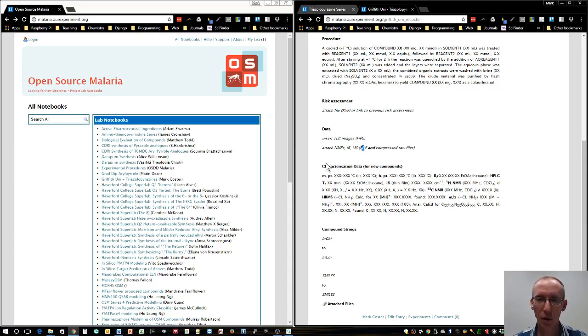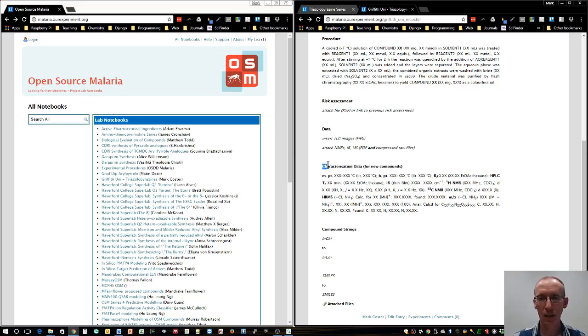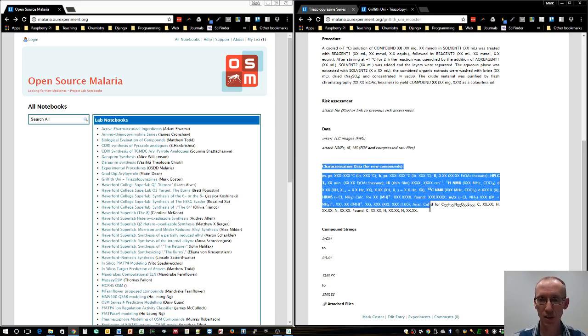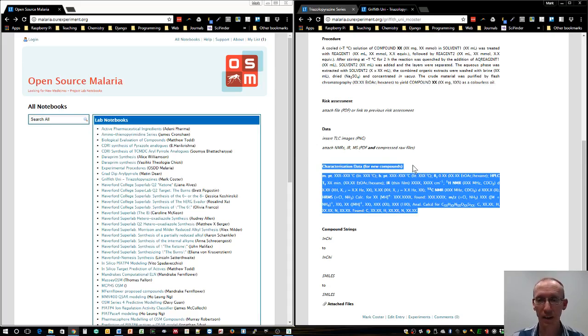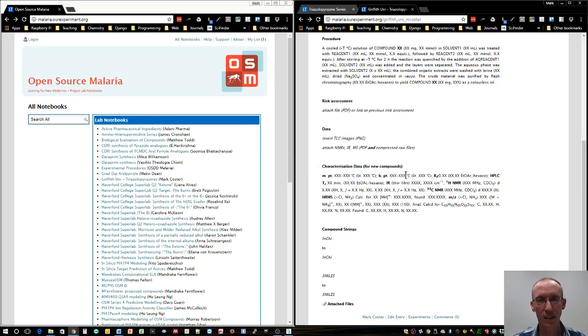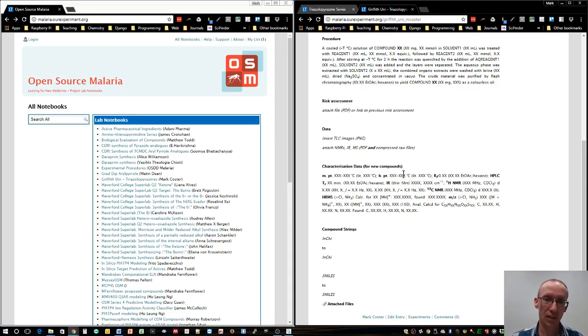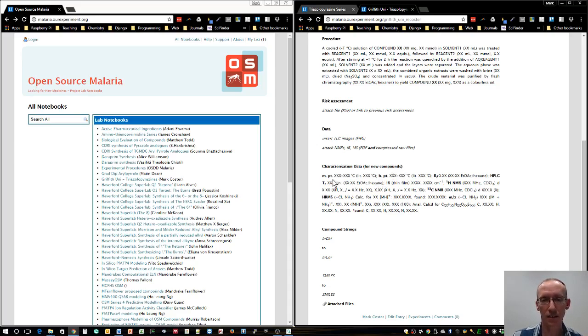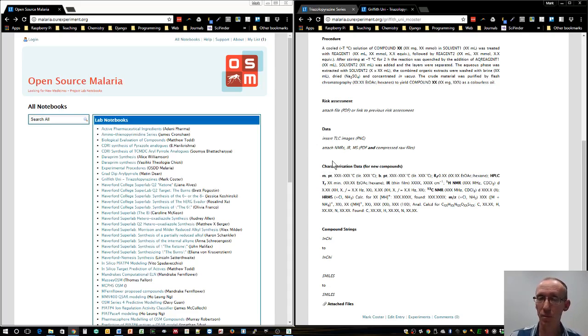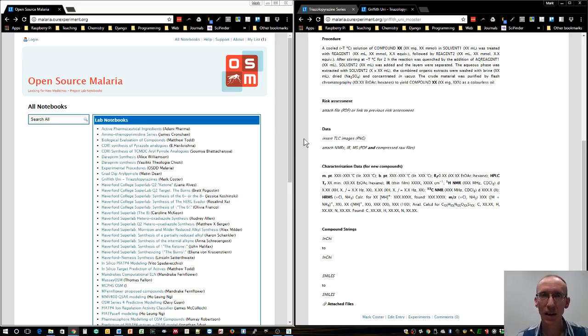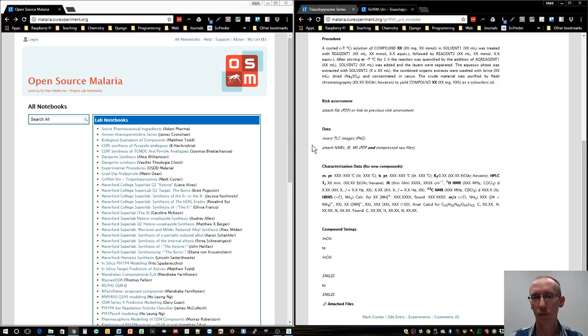Finally, you can have characterization data for the new compounds you've made. Many compounds in this synthetic route will be known to science already and you may not need detailed characterization. You'll be generating NMRs and comparing them to other people's NMRs. That will generally be enough to convince ourselves whether we've made the right compound.